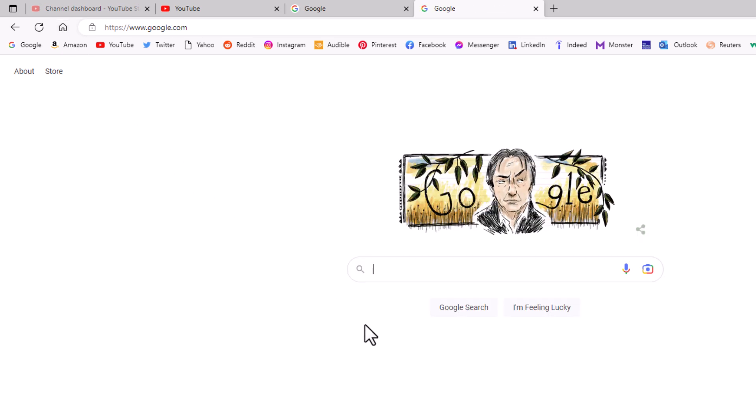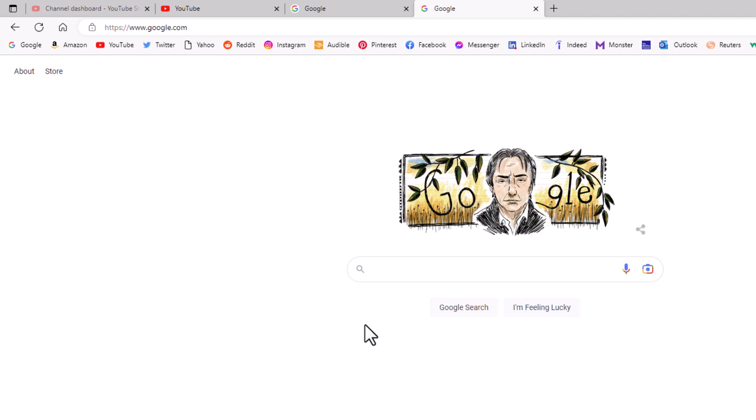That is how you set a custom home page in the Microsoft Edge web browser. Thanks for watching.